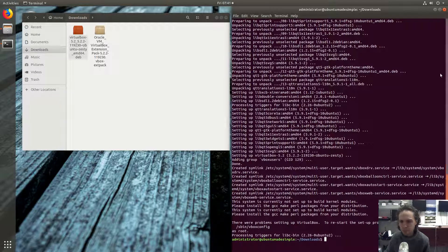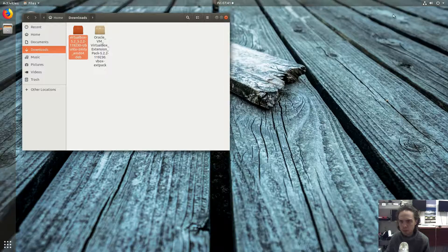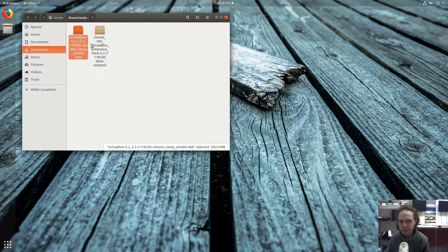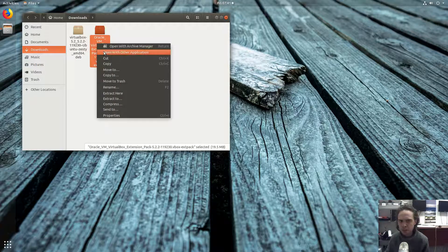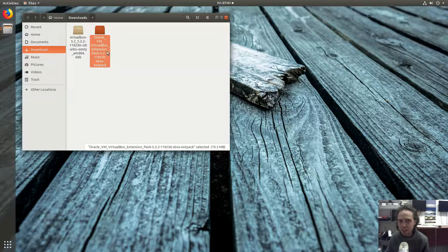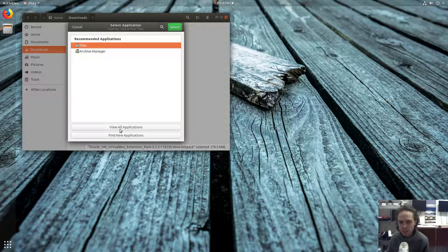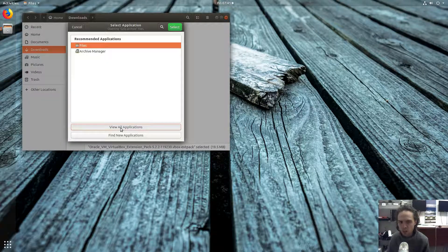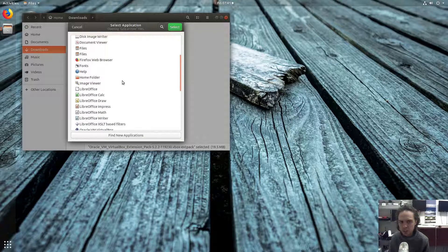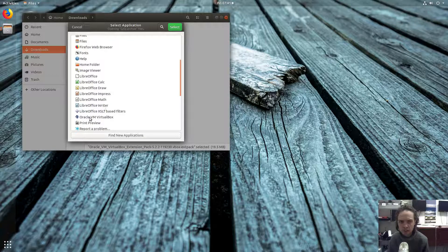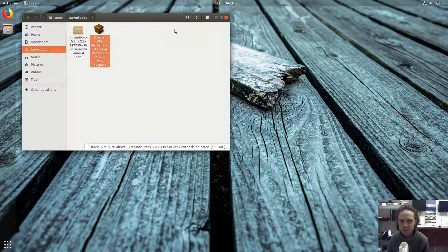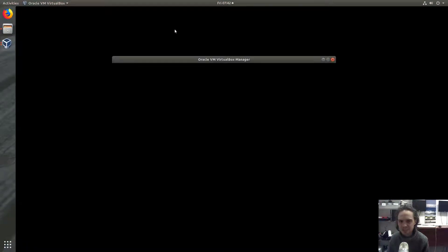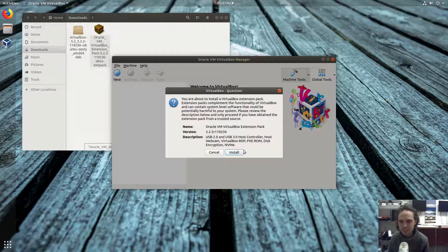You can remove this package, but now we first have to use this package. We right click on it, open with other application, view all applications, and then you scroll down to Oracle VM VirtualBox. That means we successfully installed the system. As you can see, it's here.